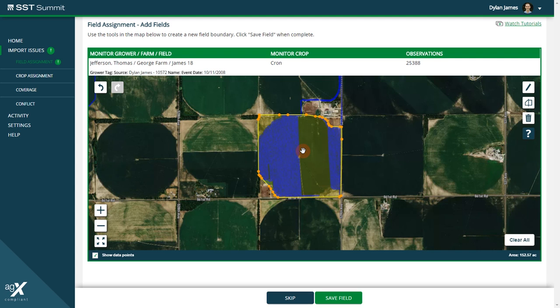If you wish to delete the entire polygon, simply click the polygon to activate it and click the trash can icon on the right hand side. This will delete the polygon.